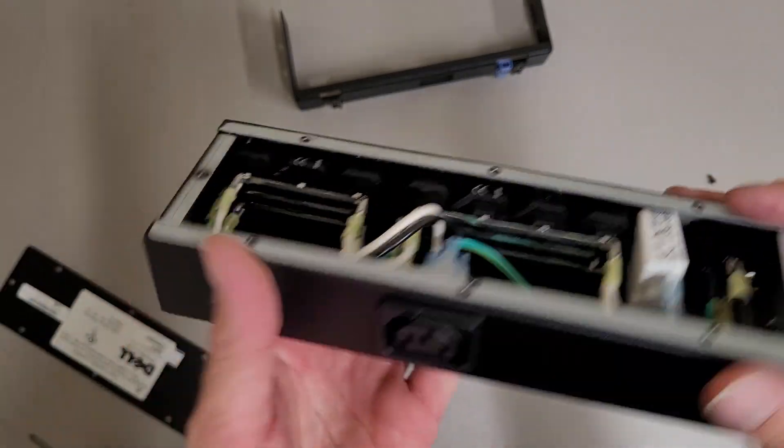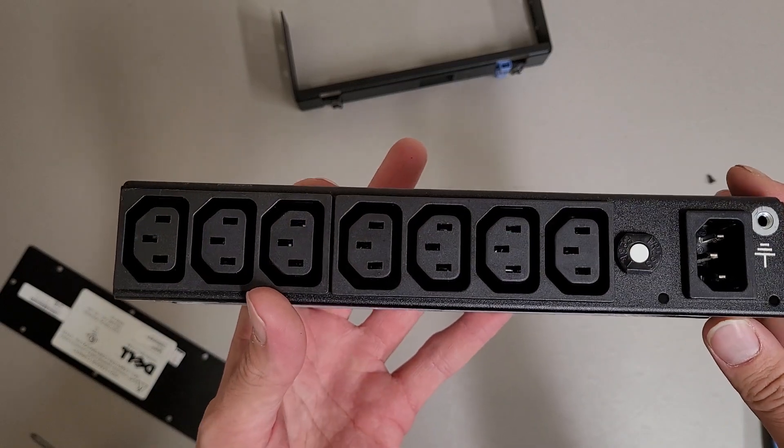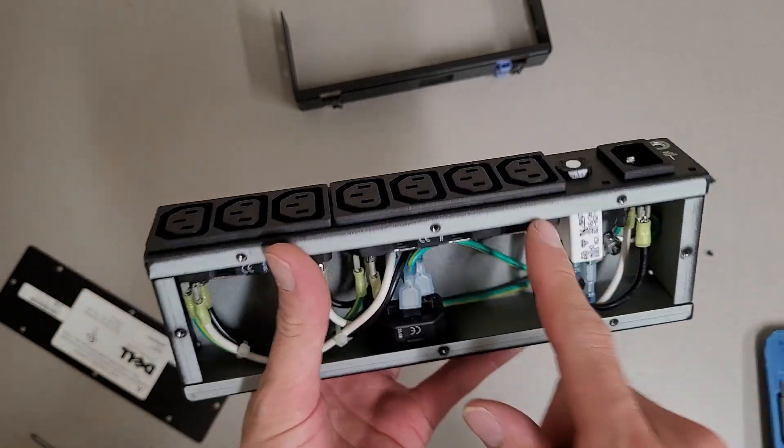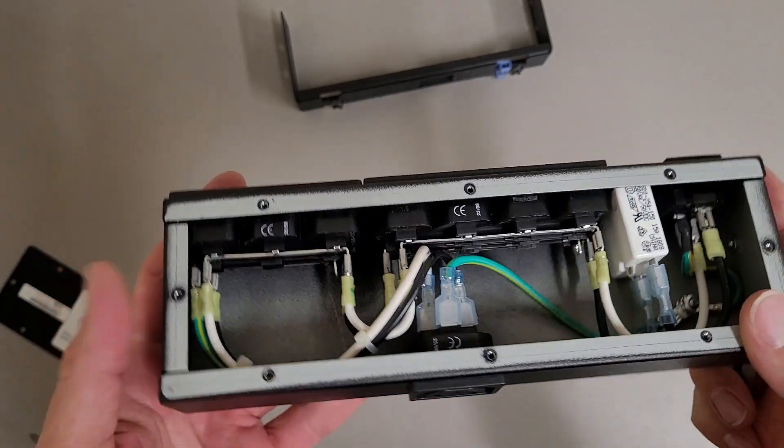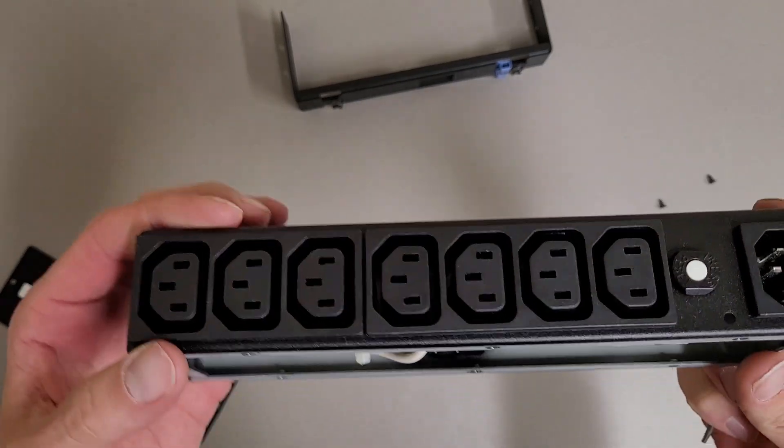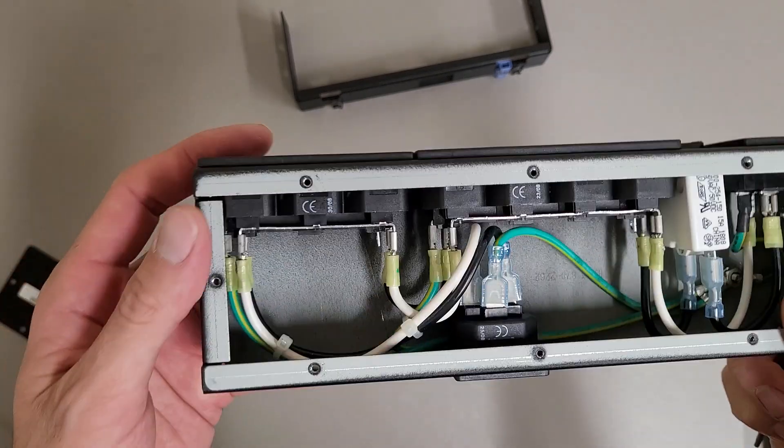And then yeah, if you wanted to make your own custom outlets, you could cut appropriate size hole in your own custom enclosure and make something kind of neat.